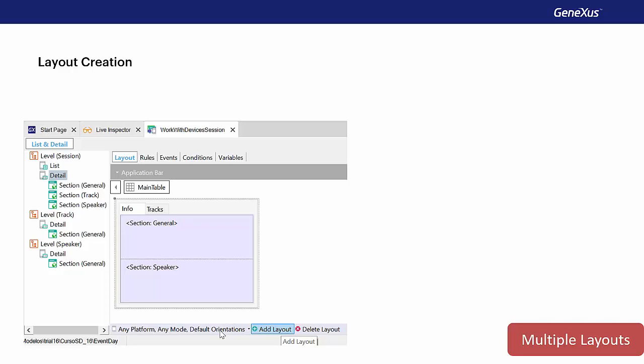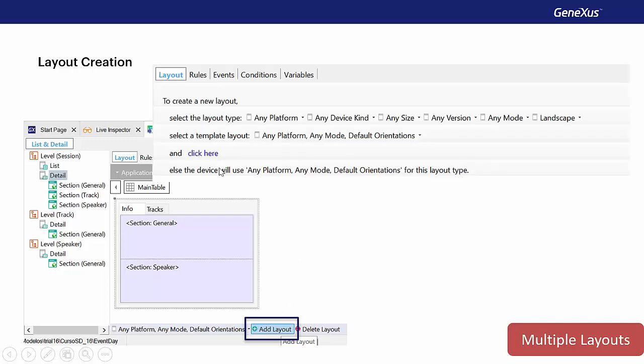But now, we'll want this screen in the detail node that looks like this, to be the layout only for Android phones. So, we'll do it in GeneXus, where, upon pressing this button, Add Layout, we will deploy a dialog that will allow us, by selecting among these combos, to choose the specifications for which the layout we're about to create is valid.